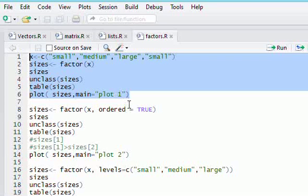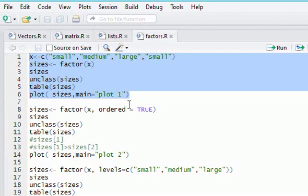Hi guys, in this video I'm going to go over factors in R. A factor is a character vector that can be used to hold categorical data.